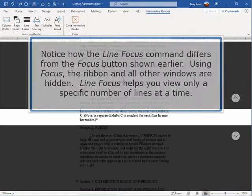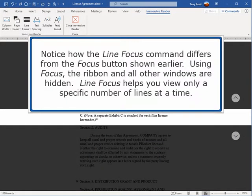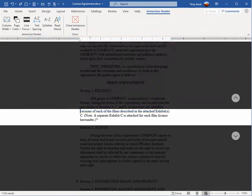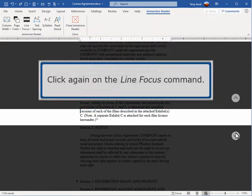Notice how the Line Focus command differs from the Focus button shown earlier. Using Focus, the ribbon and all other windows are hidden. Line Focus helps you view only a specific number of lines at a time.